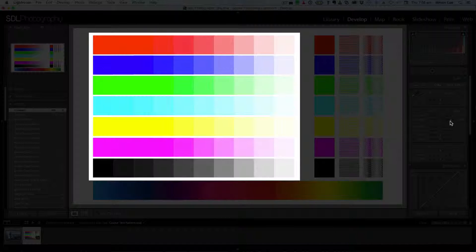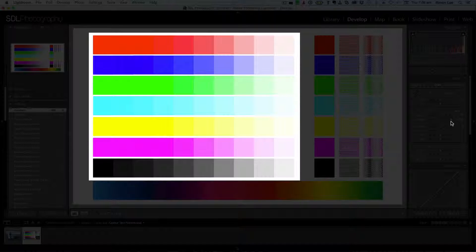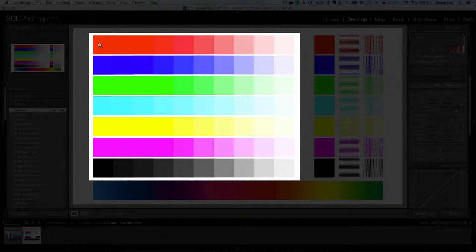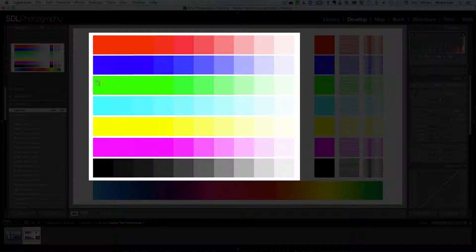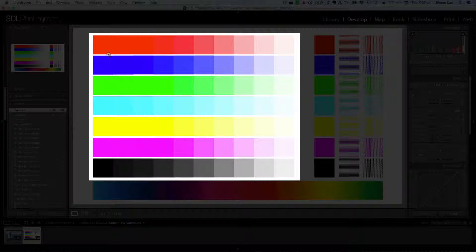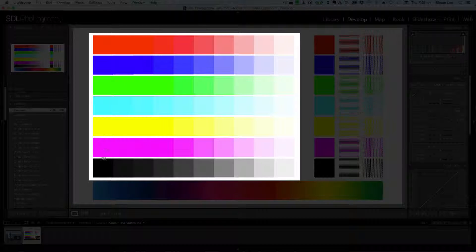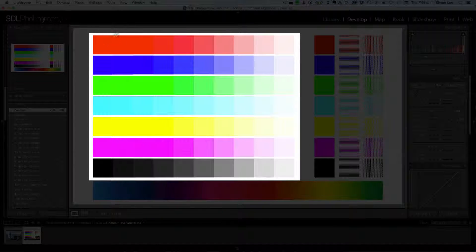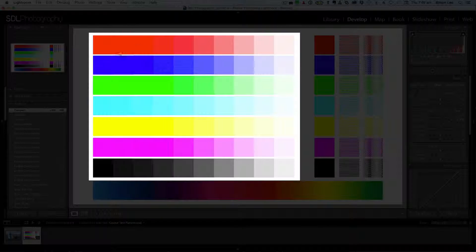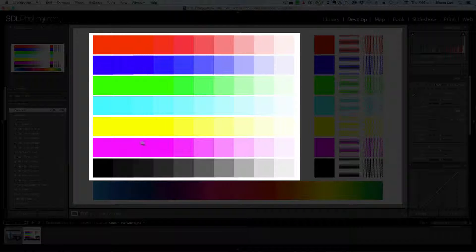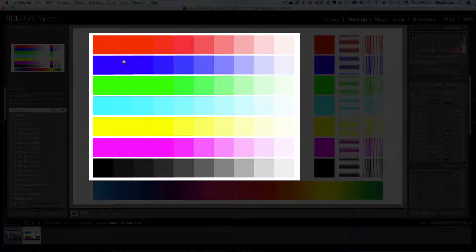But what you'll see as you adjust it is you see that you get loss of detail in the dark sections of your colors. So you start getting your colors to be blown out.